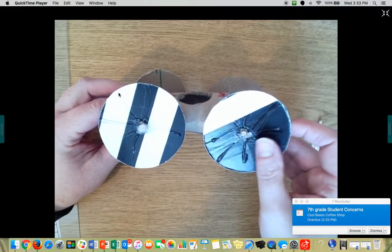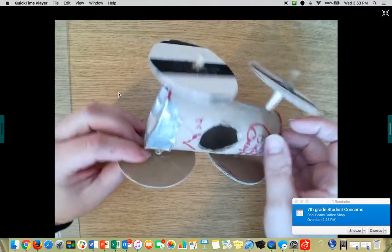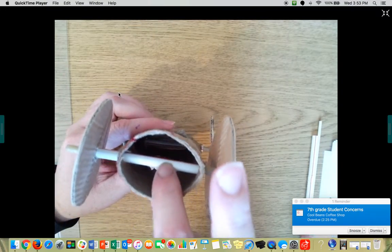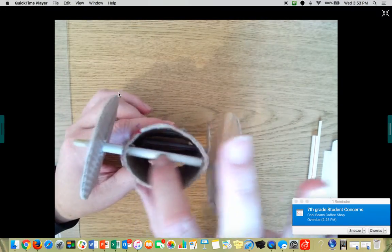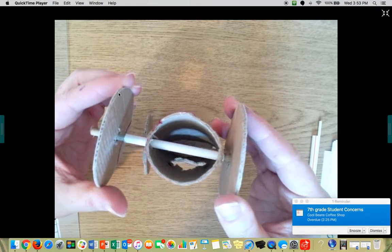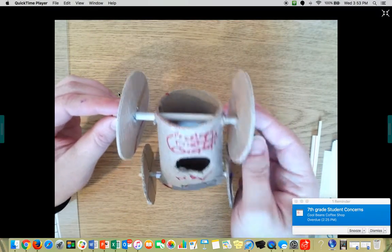So what you need to do today is you need to get the axles, which are the rods that connect the one wheel to the other wheel, connected and into your car.